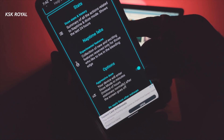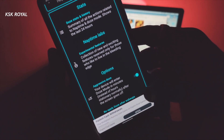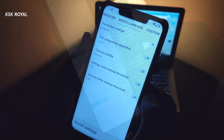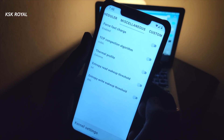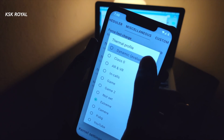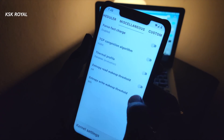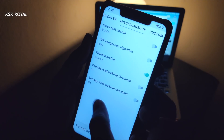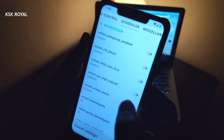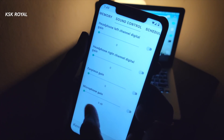Before talking about the features of this custom kernel, I'd like to dispel a myth about custom kernels. A custom kernel will never damage your phone. It lets you overclock your CPU or GPU to achieve peak performance whenever you require. At the same time, underclocking lets you achieve stunning battery life. As long as you know what you are doing, custom kernels are safe to use.